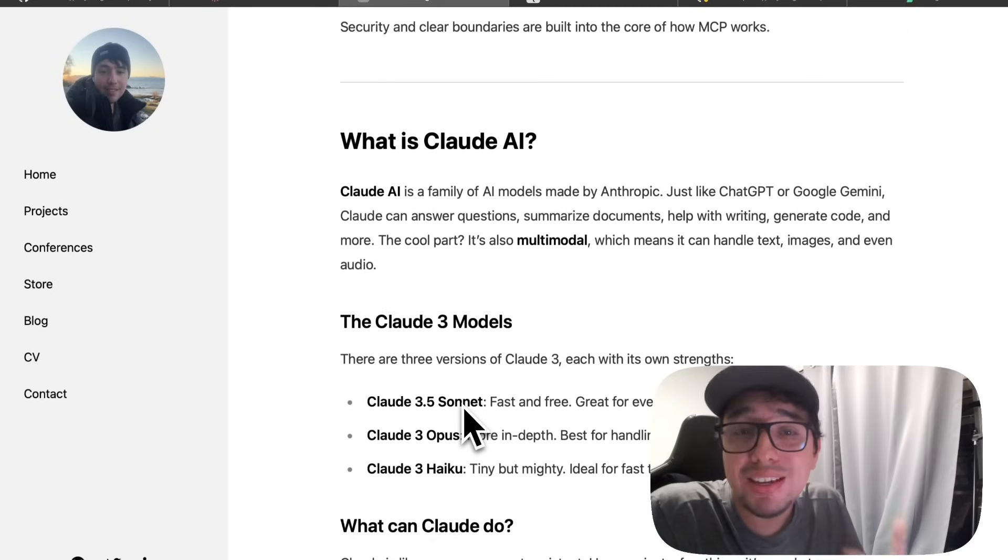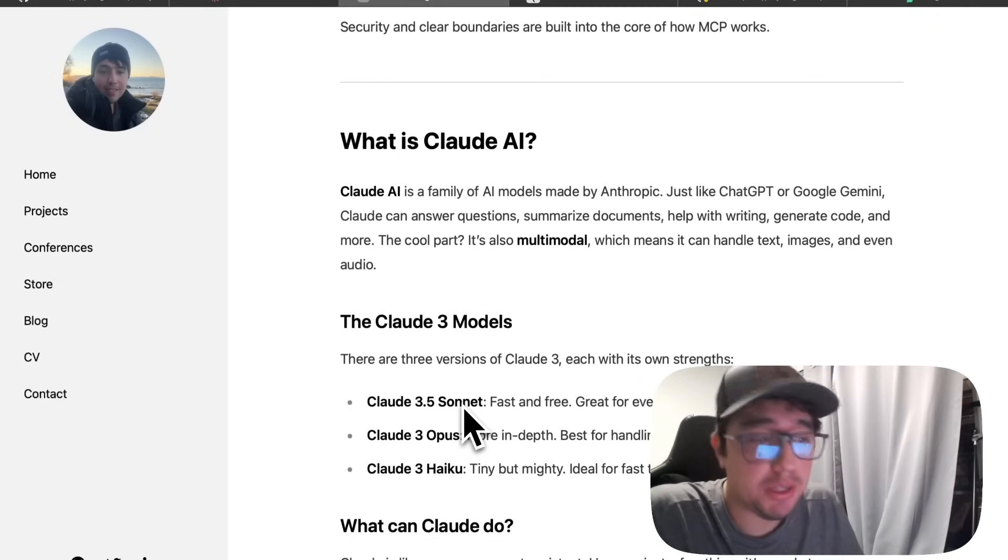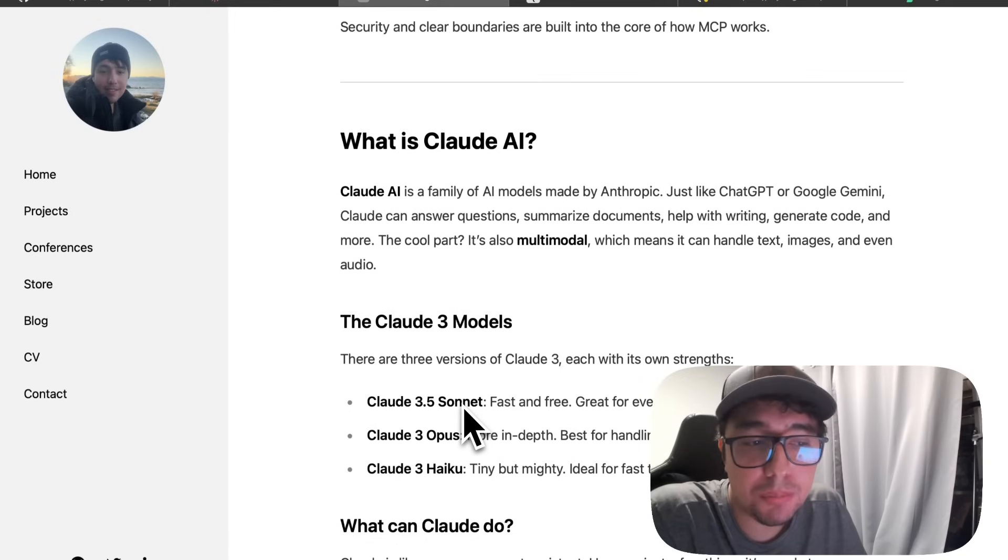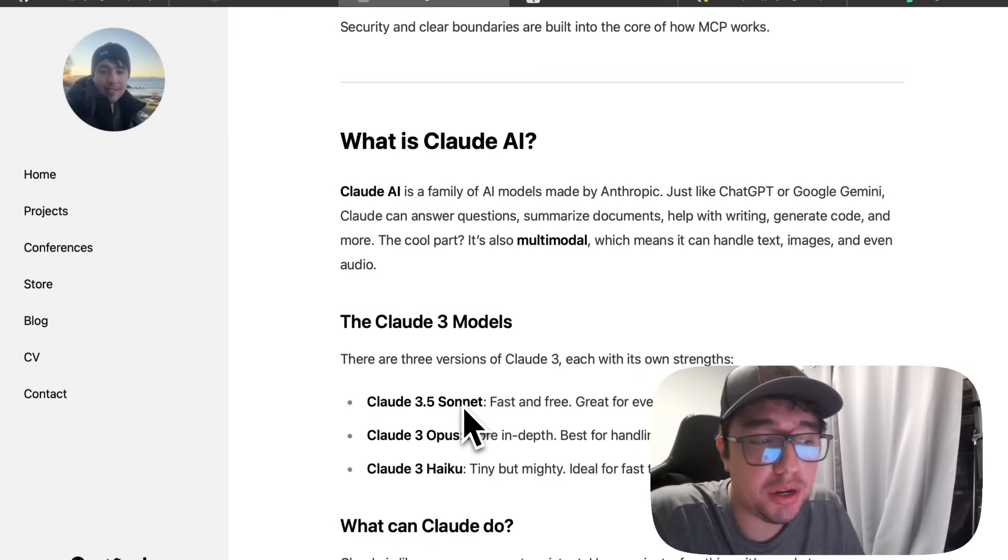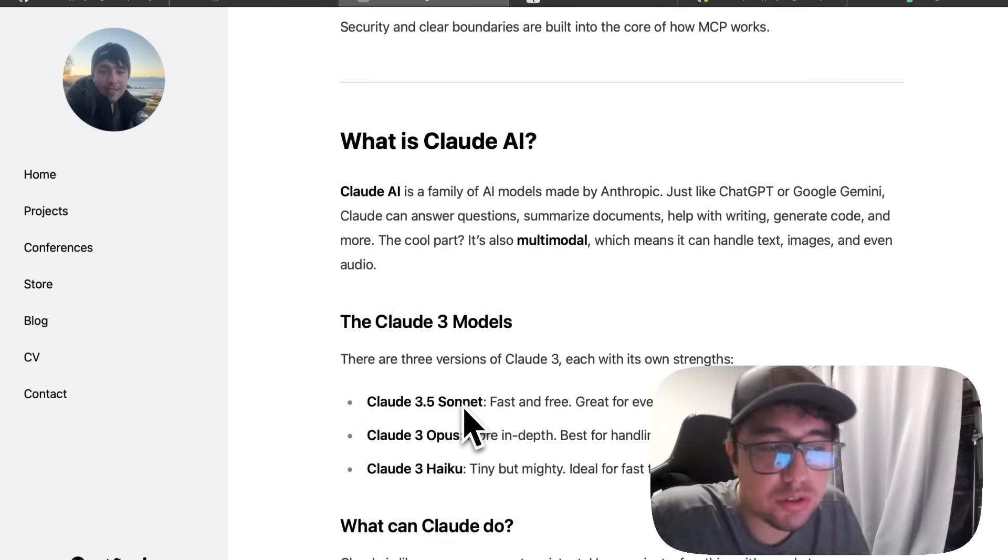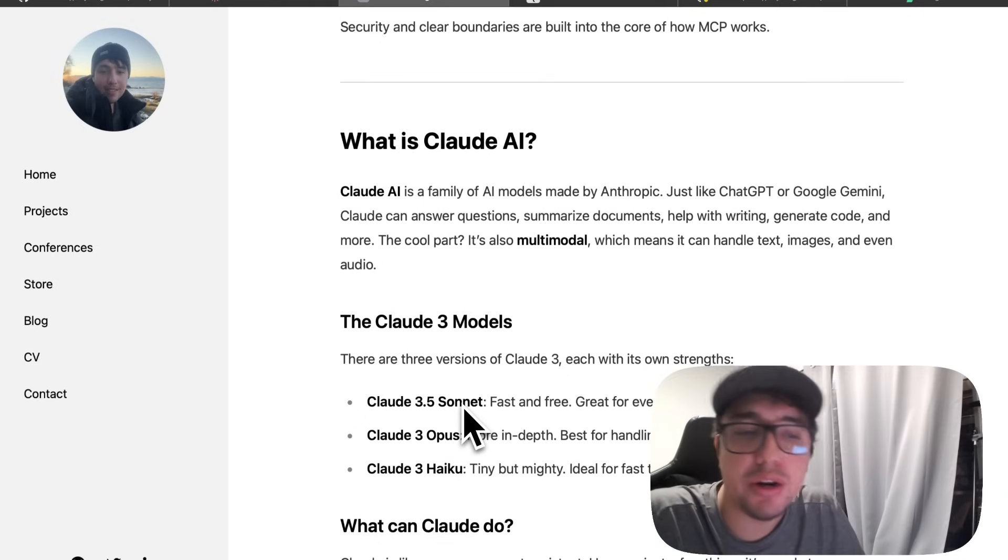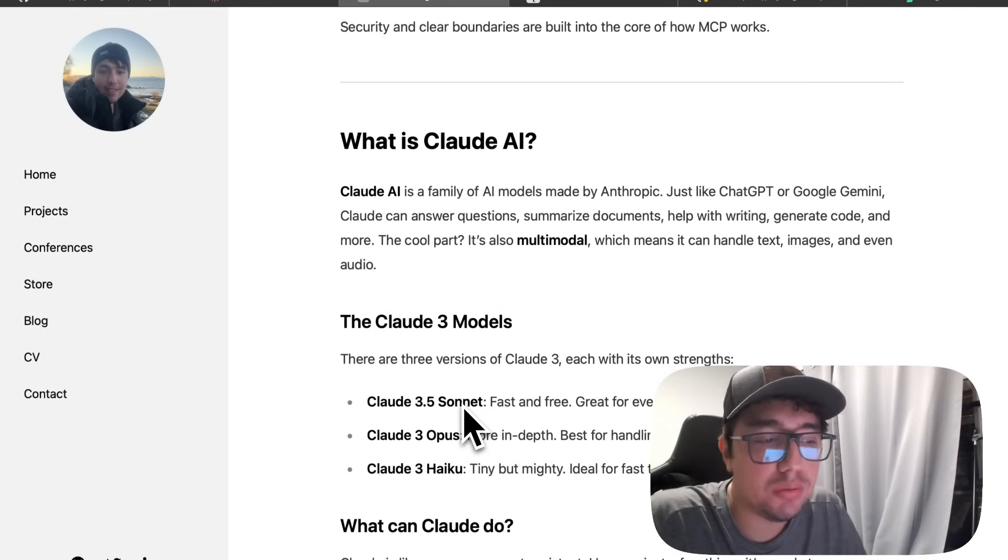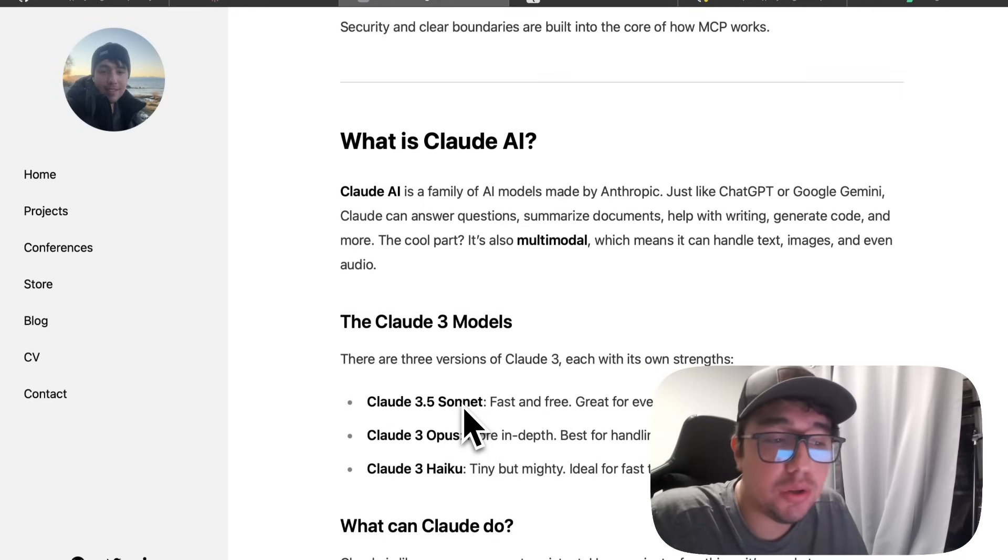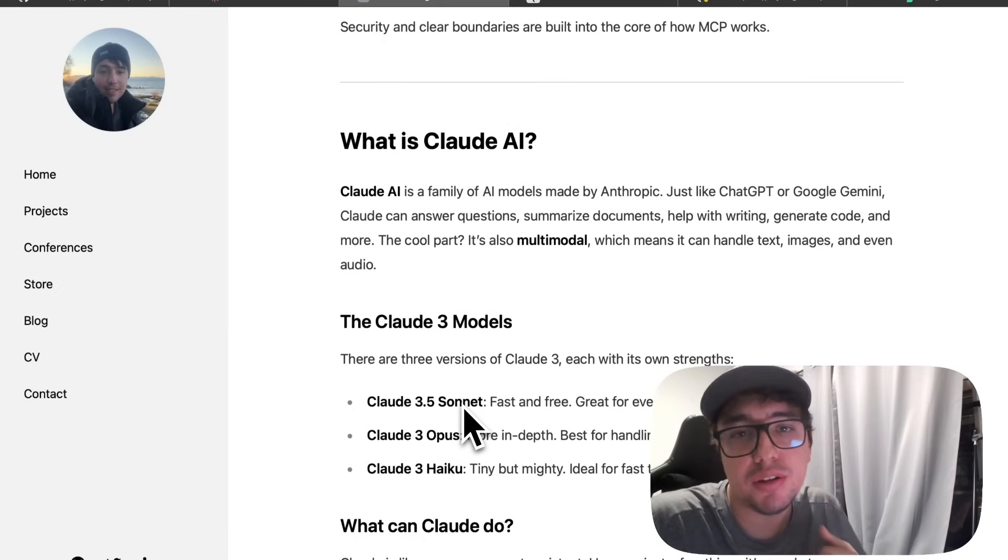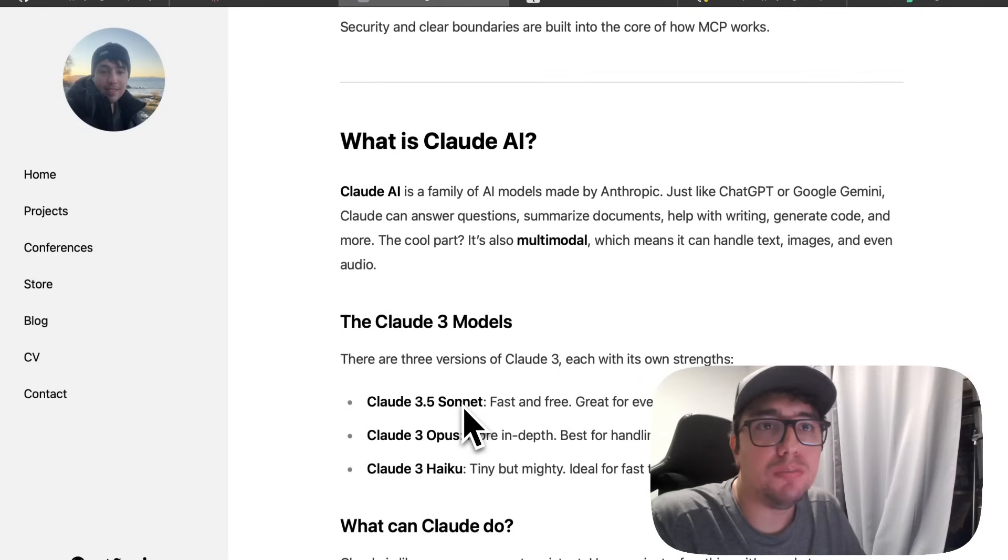And then at the end, we have the concept of Claude AI. It is a family of AI models made by Anthropic. It is just like ChatGPT or Google Gemini. Claude can answer questions, summarize documents, help you write stuff, generate code, and more. The cool part, it is a multimodal tool, which means it can handle text, images, and even audio. So this is it.